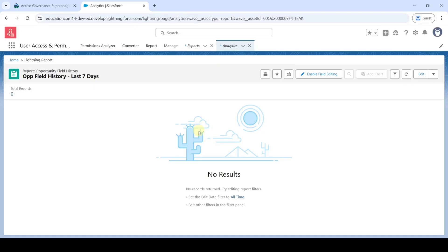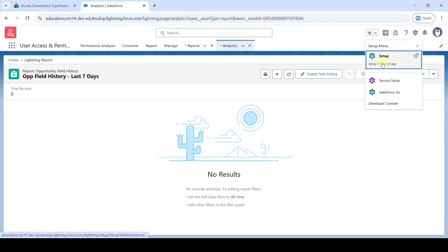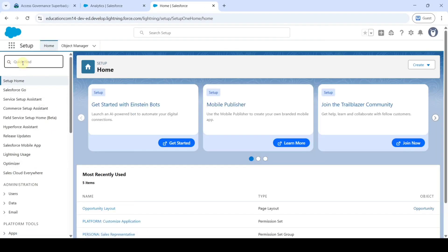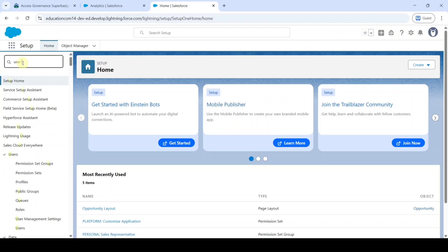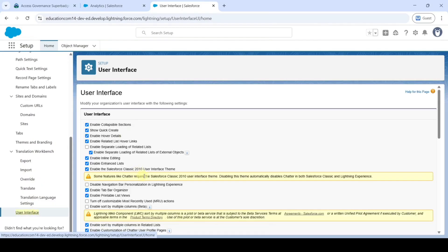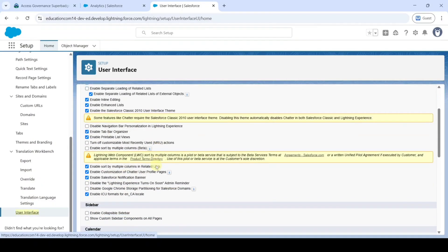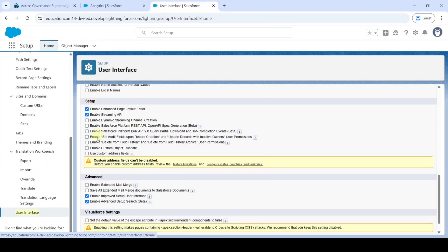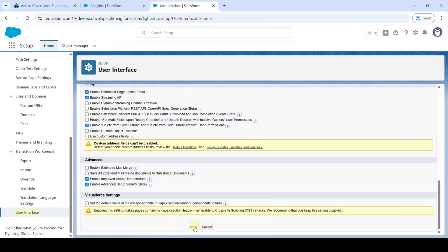Move back to the setup page by clicking the gear icon and then 'Setup'. In the Quick Find, search for 'User Interface'. Scroll down and click on 'User Interface'. Here we can see 'Enable Delete from Field History' — click this checkbox and then click the Save button.